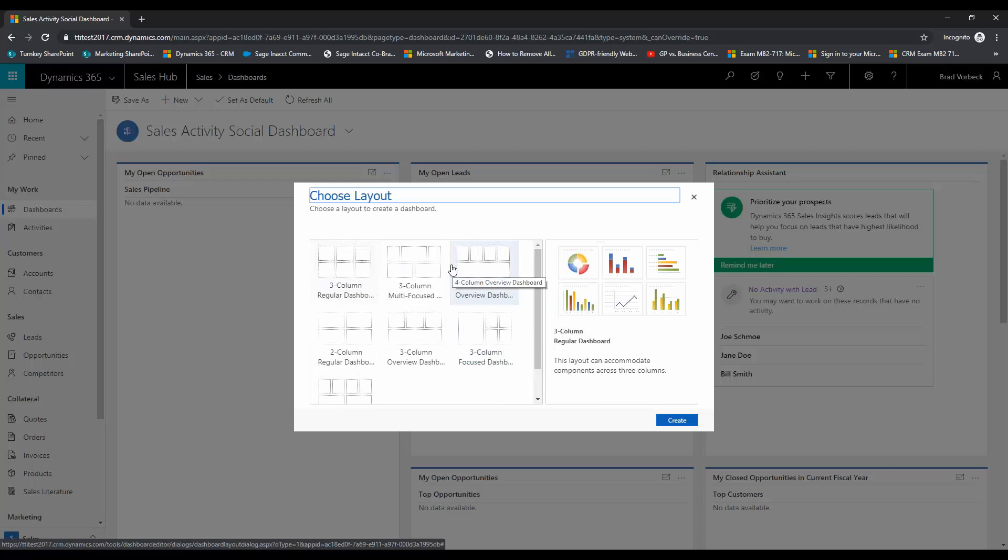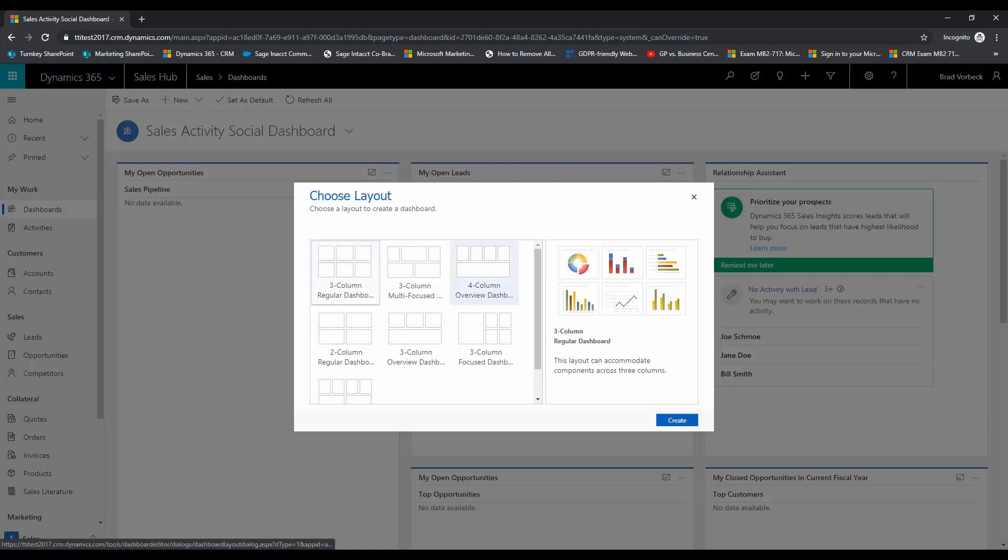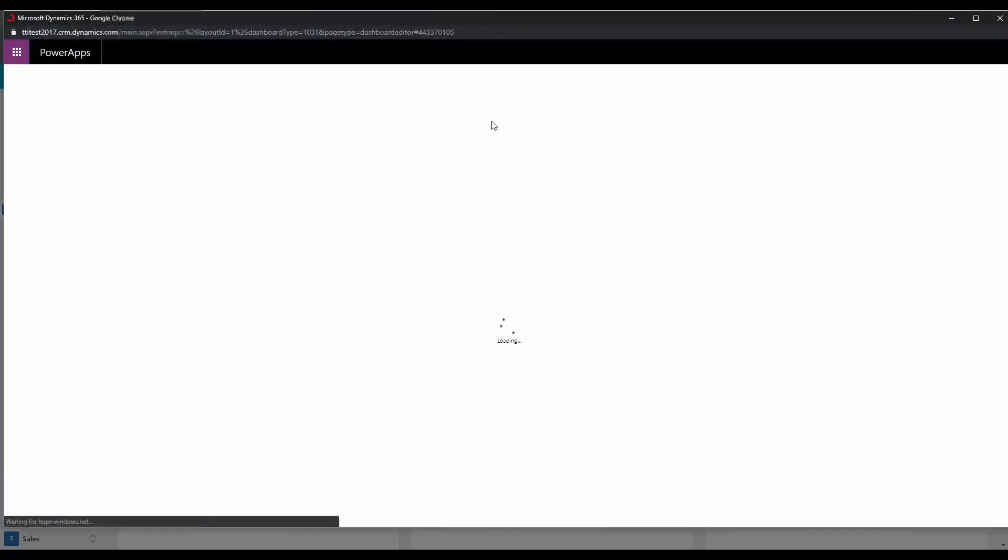...and this is just a starting point. Once you choose your layout you have the ability to customize that layout from there and drag and drop things. So we're going to choose create.